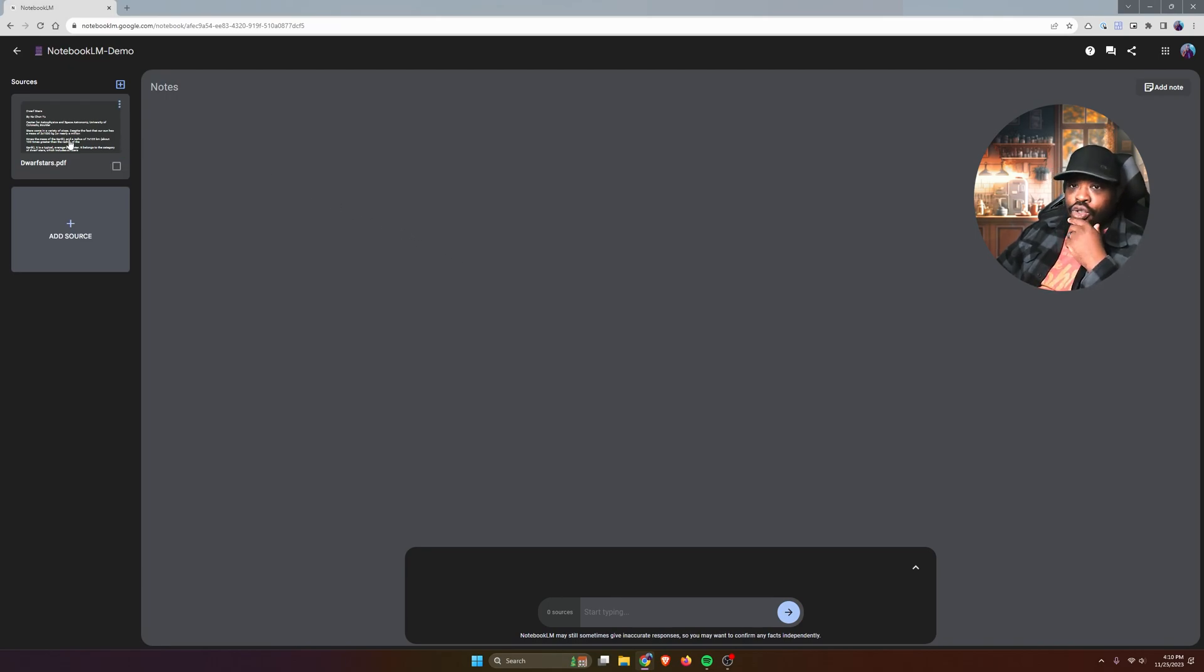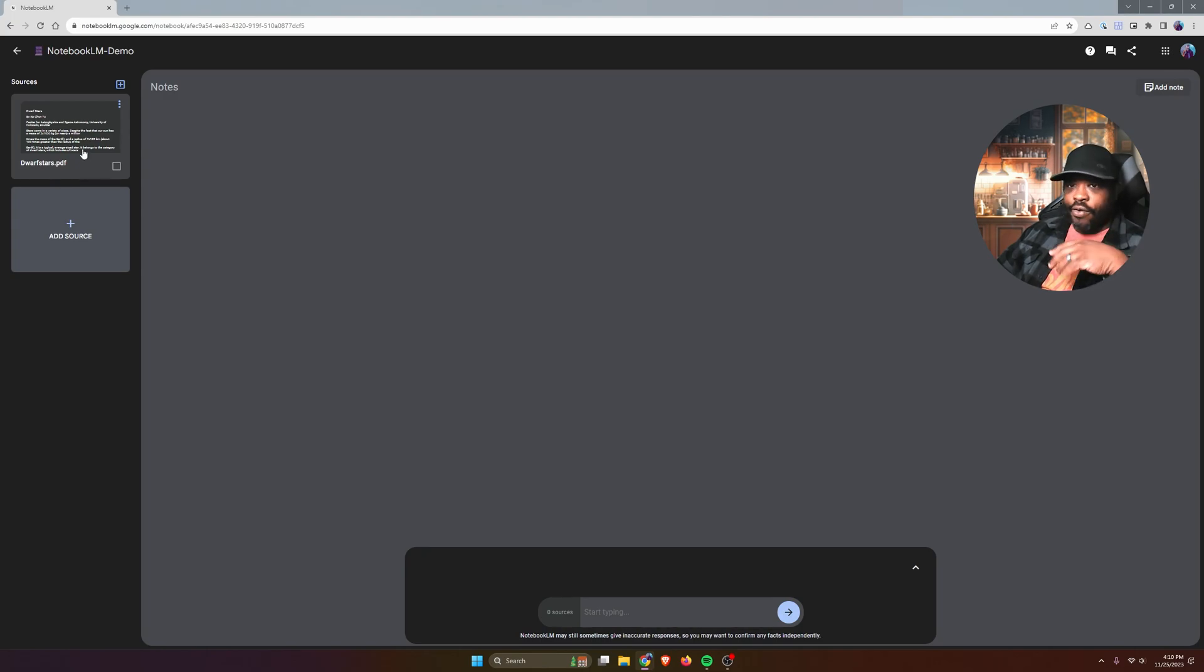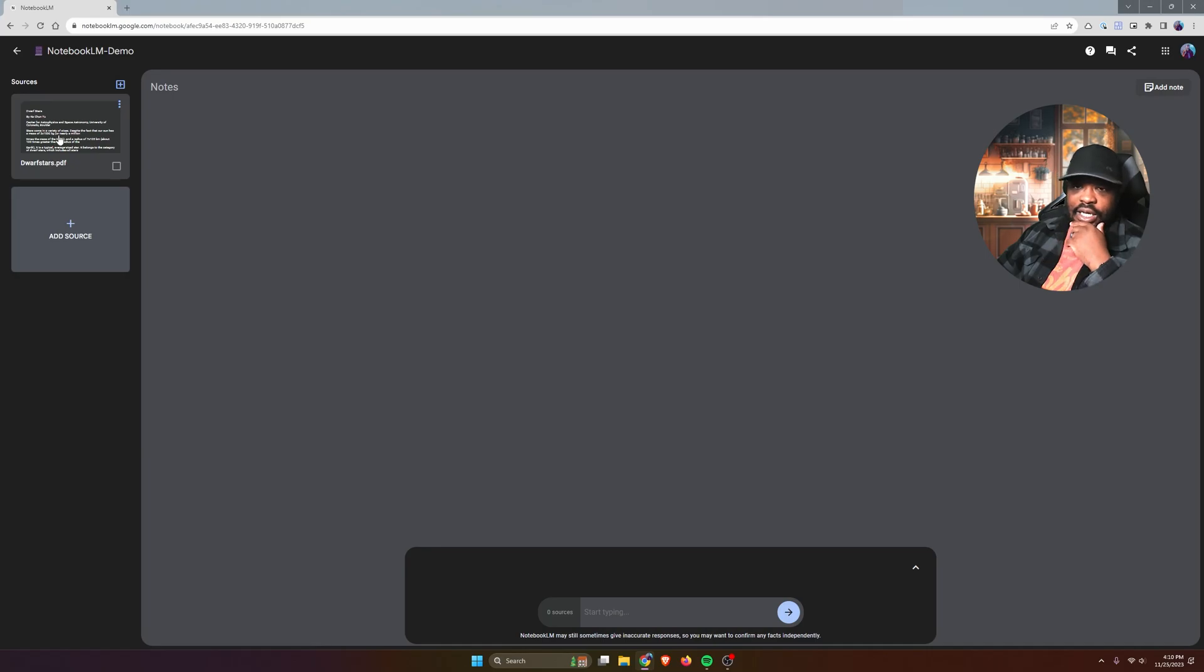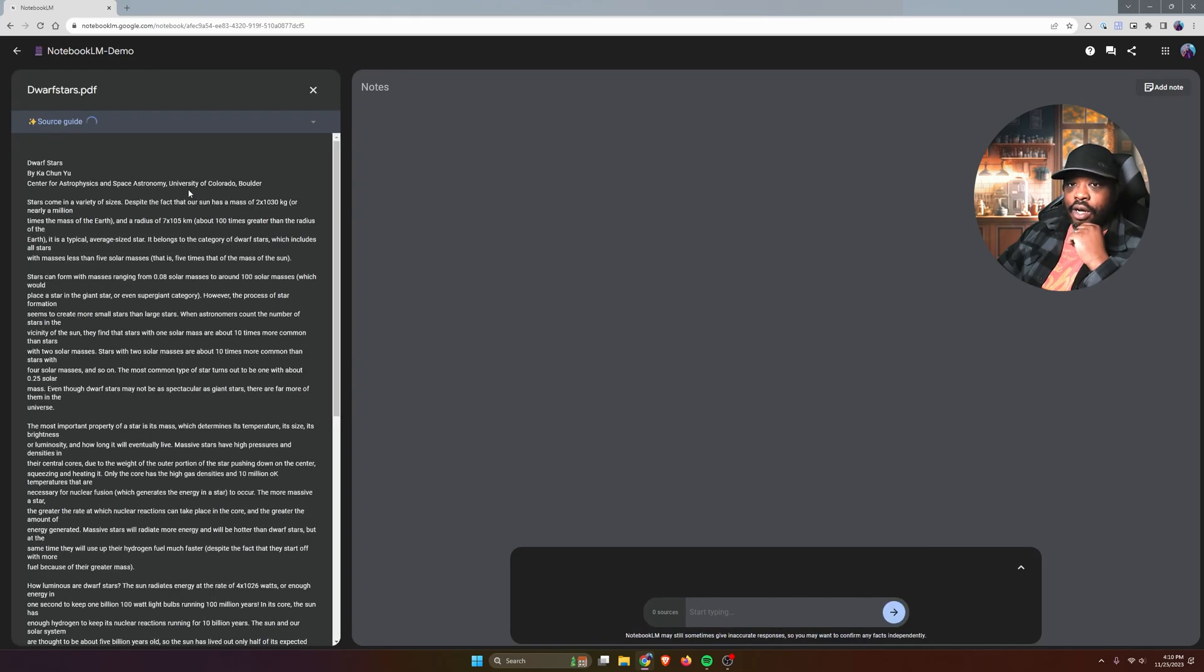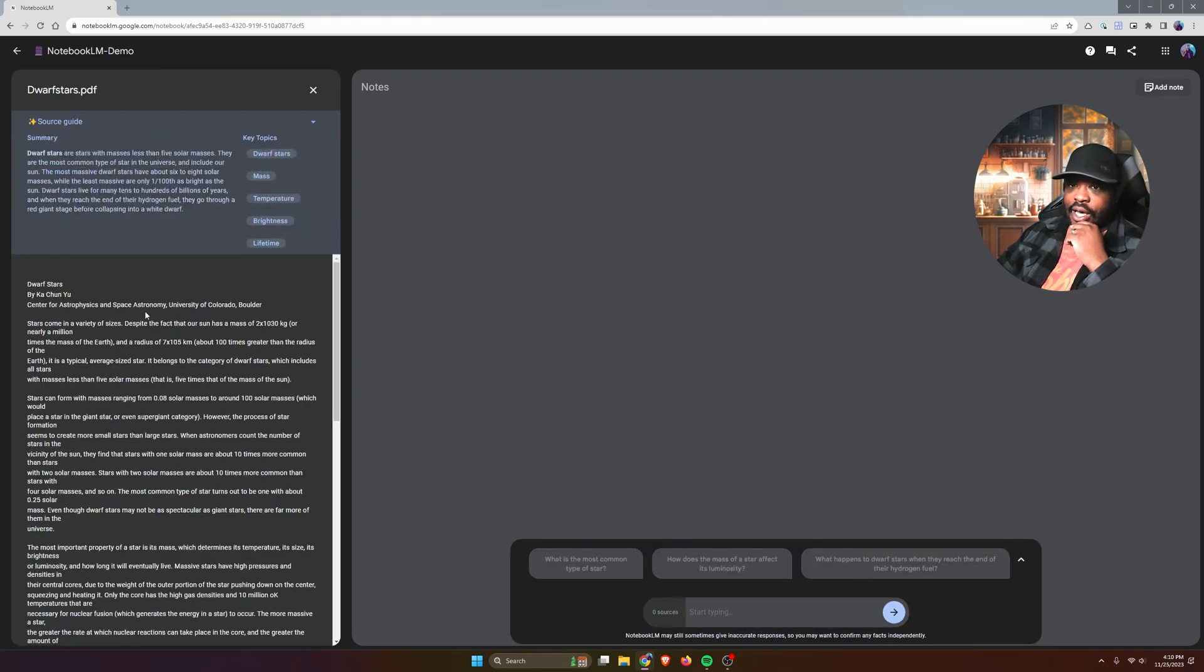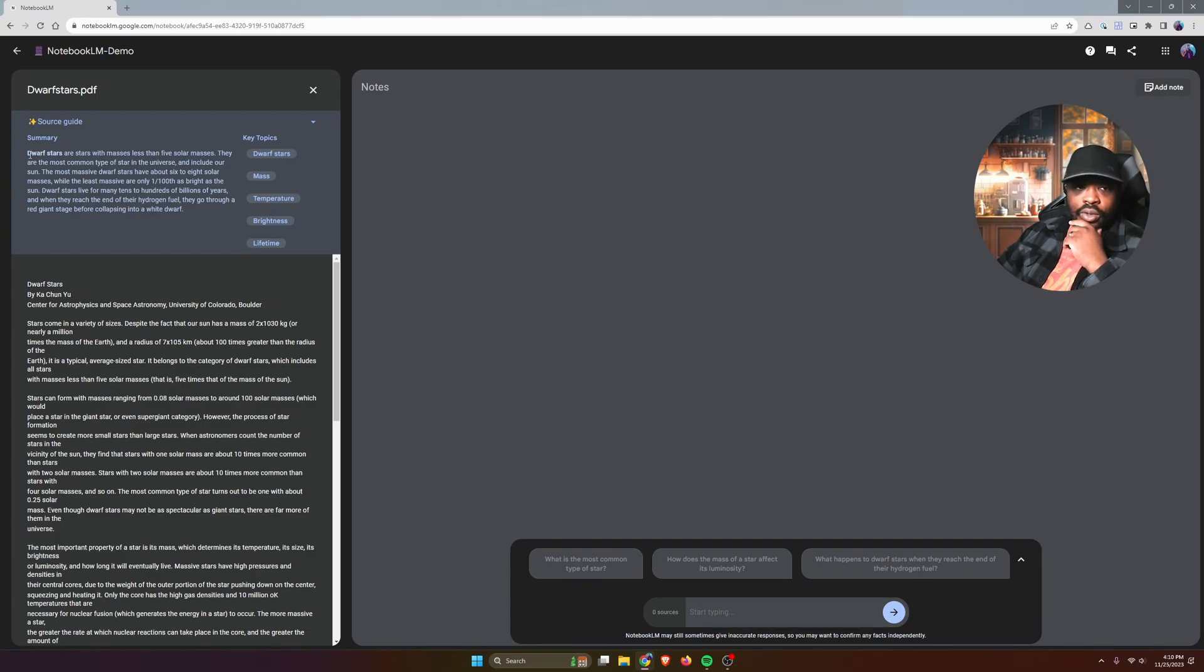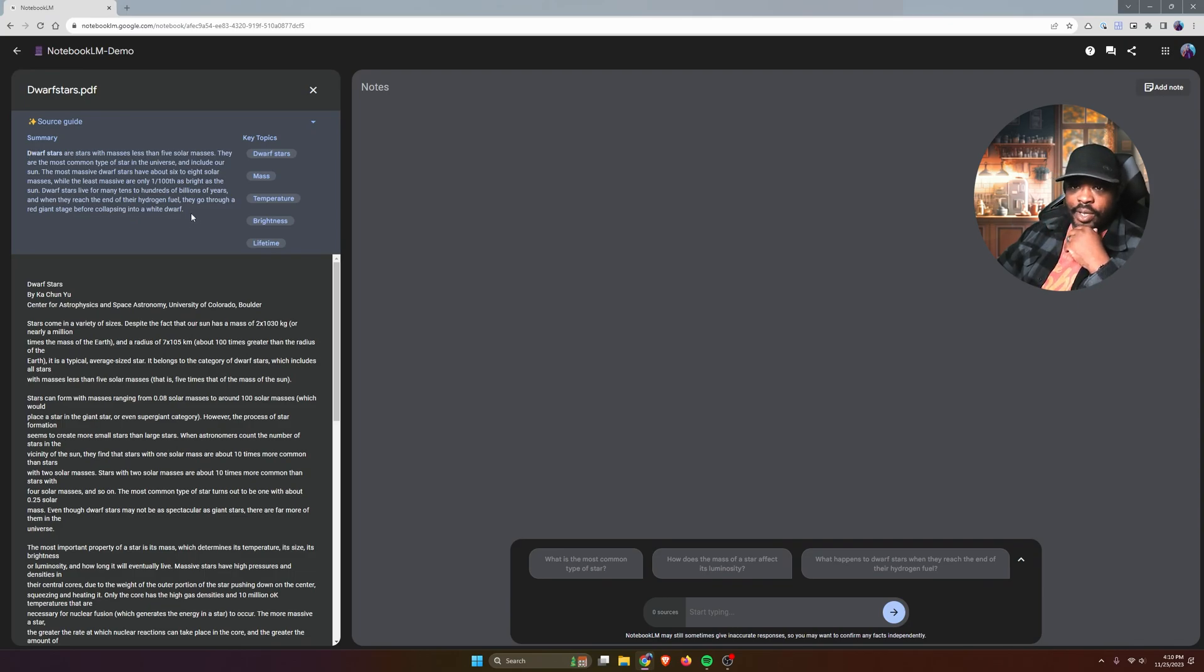This is a very short PDF. For longer PDFs, it might take a while for it to parse through and you'll see the icon spinning. But mine is done. I'm going to click on my source. And this is the text copied from the PDF. You'll get a summary of the source that you brought in.